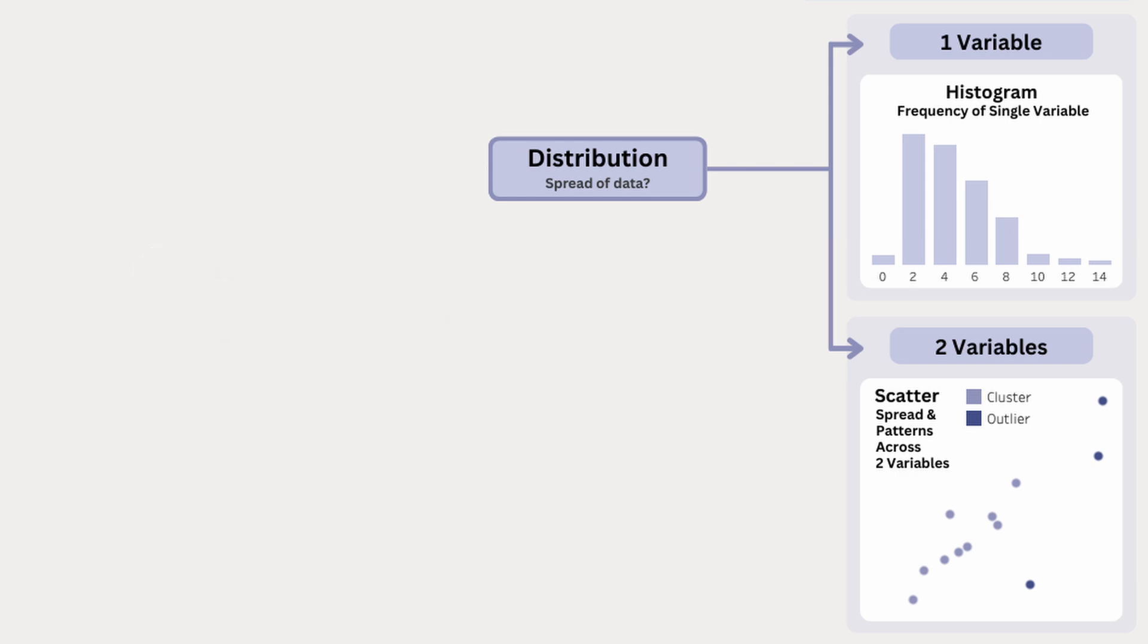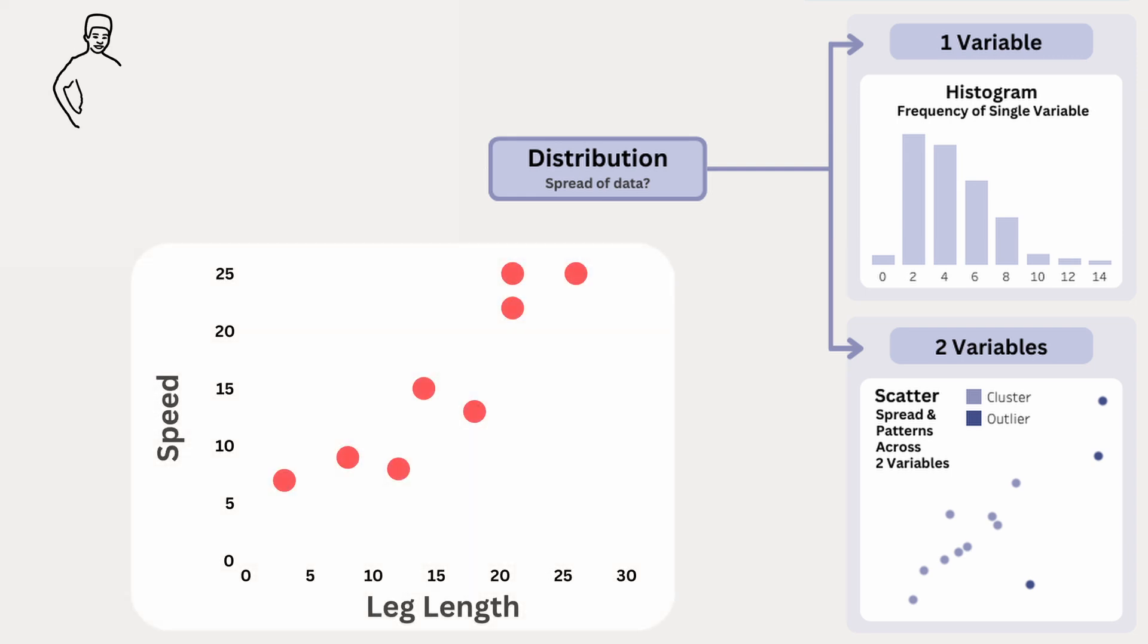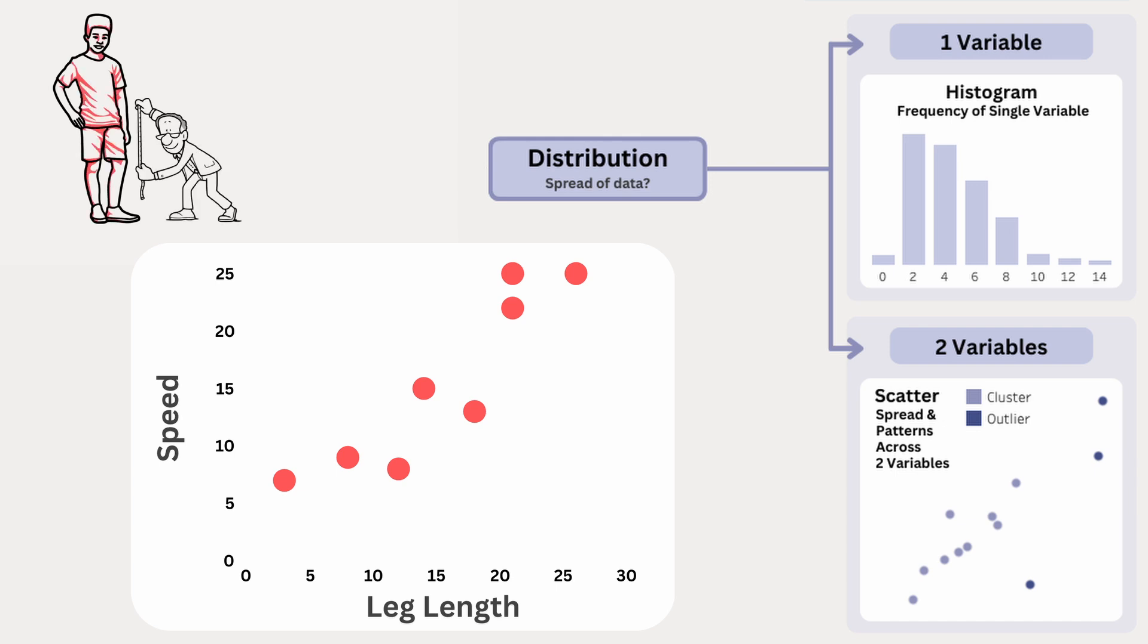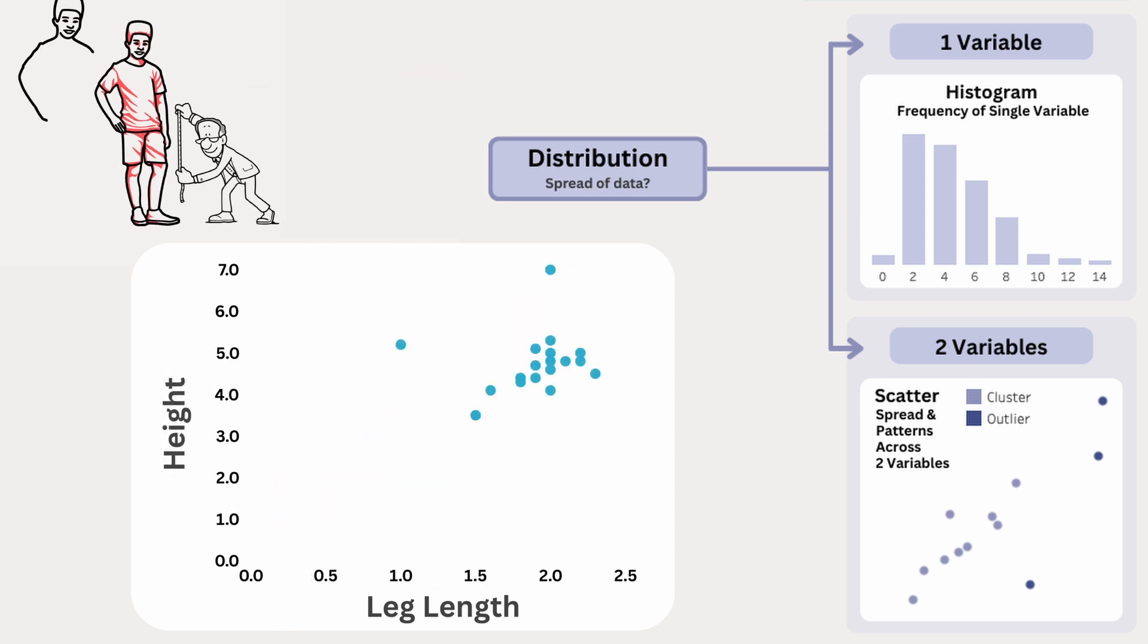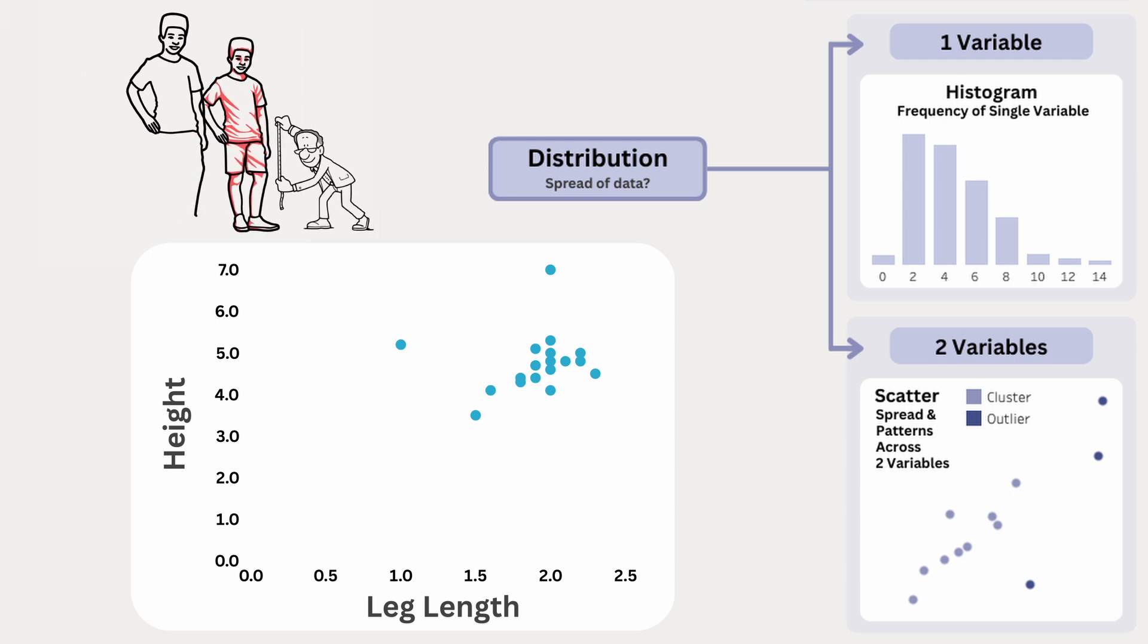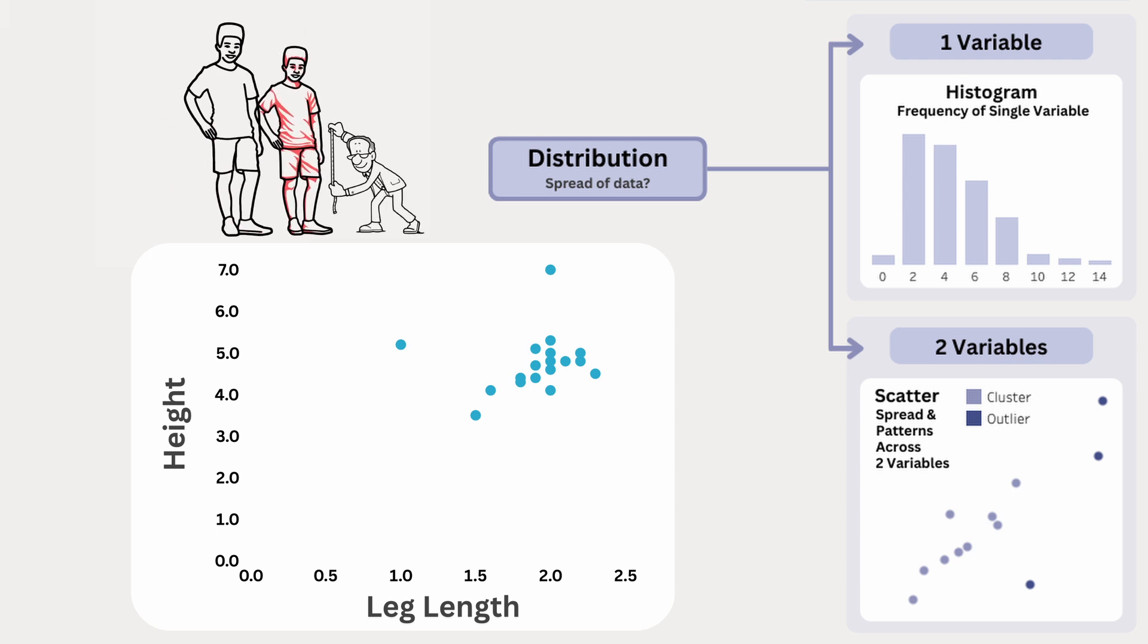If we want to look at the distribution of two variables, we can use a scatterplot. We also saw scatterplots in relationship charts, and that's because they have multiple uses. In the relationship scatterplot, we looked at whether leg length was connected to a runner's speed. So we can see if these two variables move together, but if we simply want to look at how leg length is distributed across different heights, we can use a scatterplot as a distribution chart.